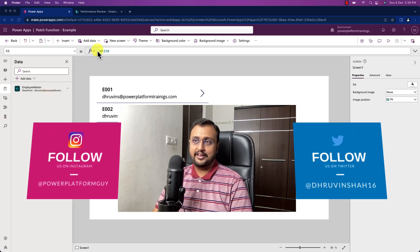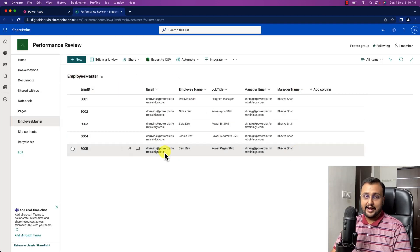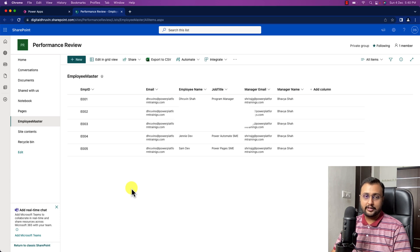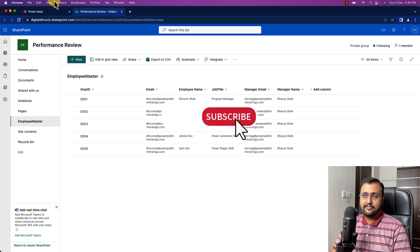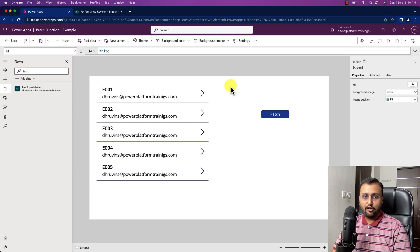Sometimes what happens is, let's say you have a data source and you want to create a record or you want to update an existing record. At that time you need to use the patch function. The patch function can be used in both cases — either you can create a new entry or you can update an existing entry. For that, only a minor difference is there in the patch function.